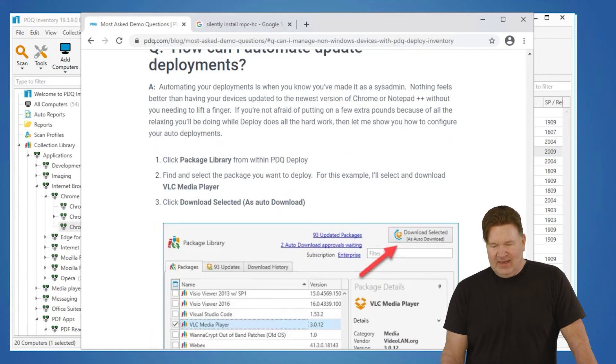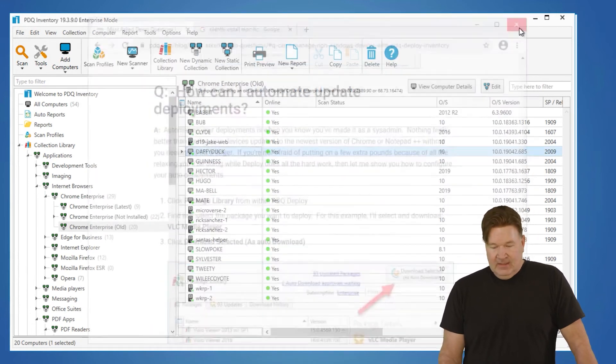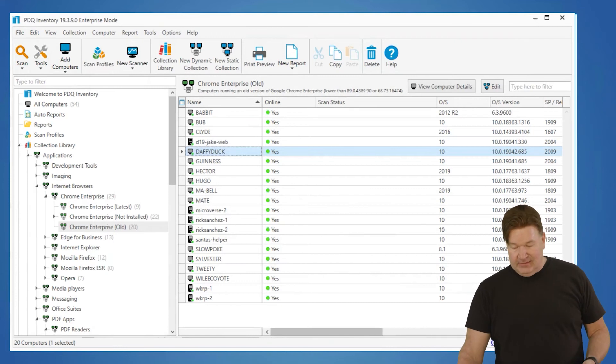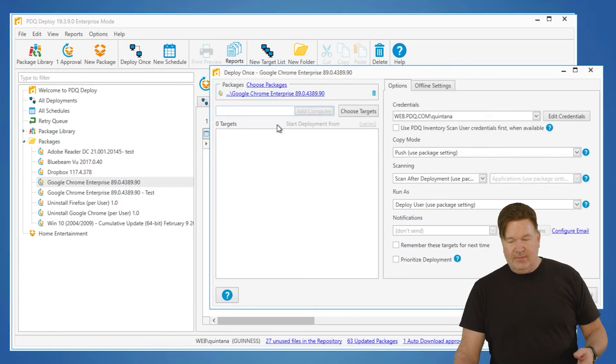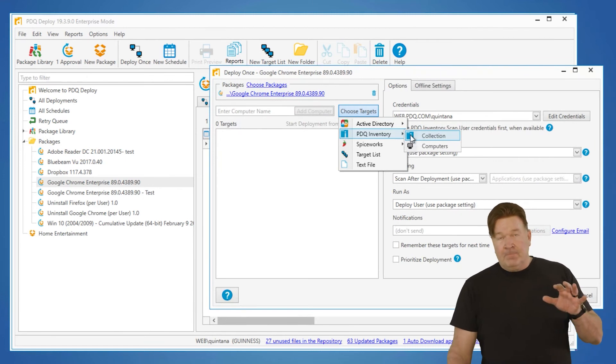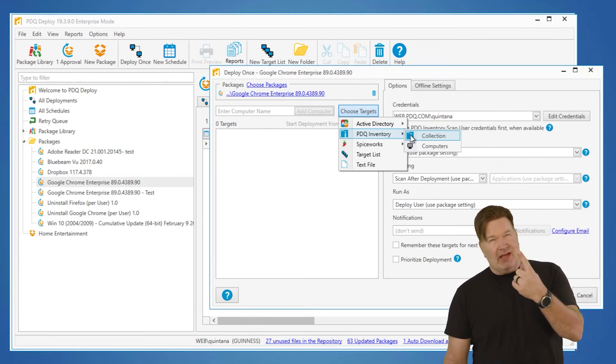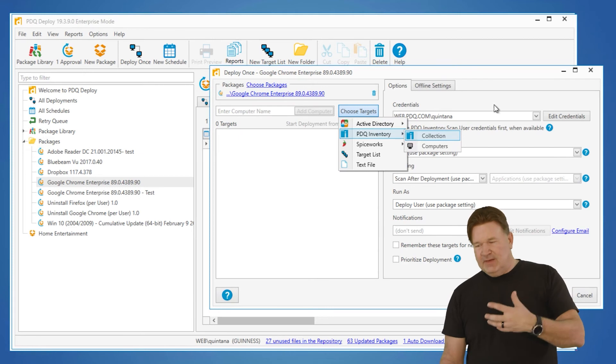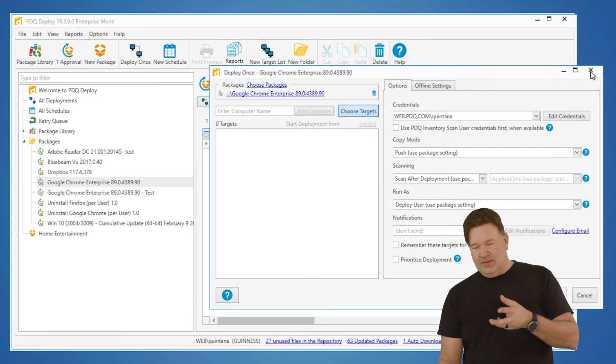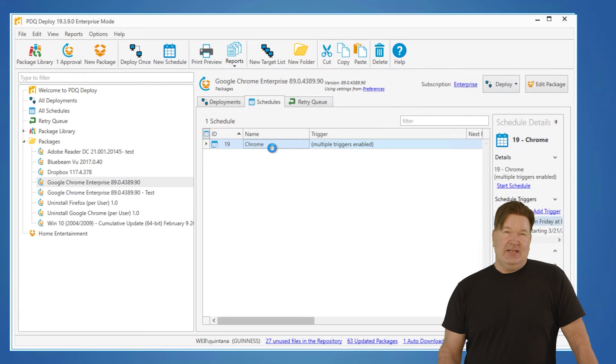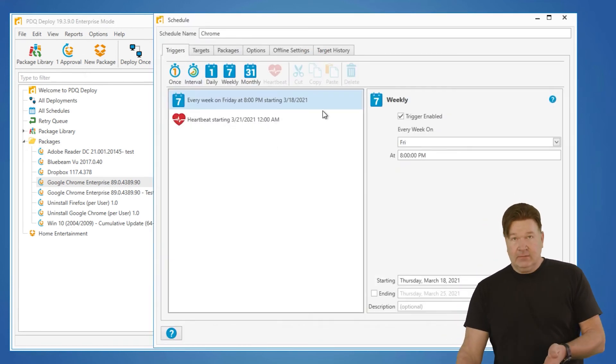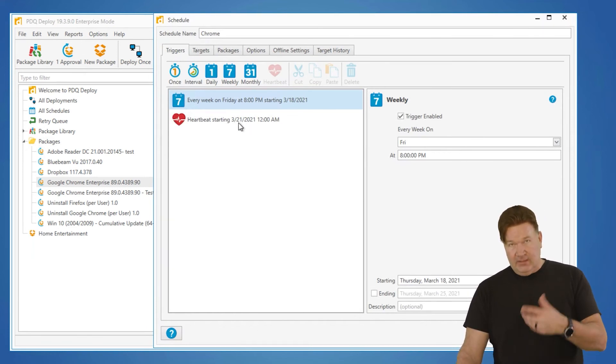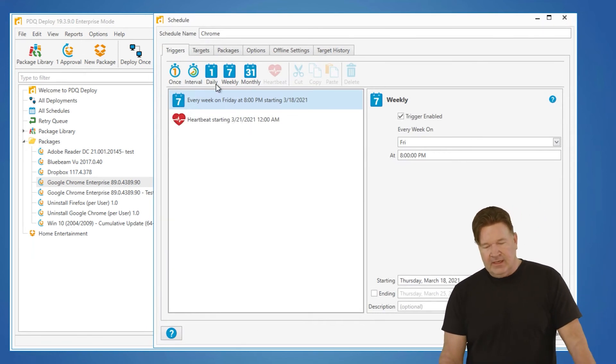Finally, how can I automate updating my deployments? Well, again, deploying is super simple, right? I go and deploy, I grab Chrome, Deploy, Deploy once. I pick my machine, whether I name it or select it from inventory or whatever. But that's a one-time shot, right? So that means I've got to do it. So automating it, let's make it so I don't have to be involved and it runs on its own. So I've already built this schedule. Basically what I did was I went in and I said, okay, I want this to run on Fridays. I want to take care of my offline machines by starting a heartbeat after that Friday. Targets. This is where inventory is so key, right?